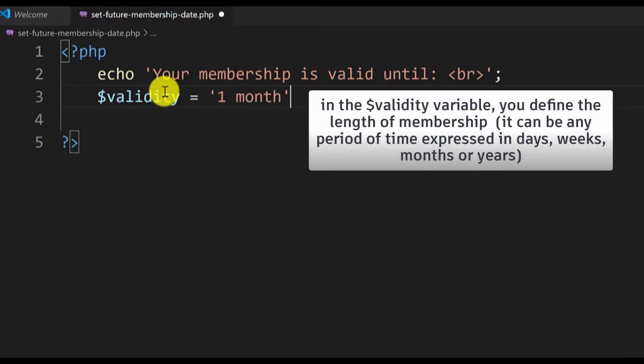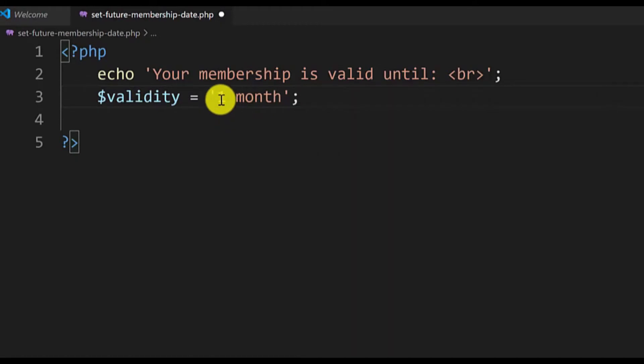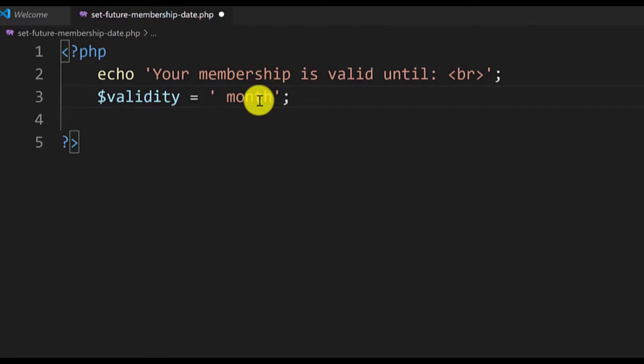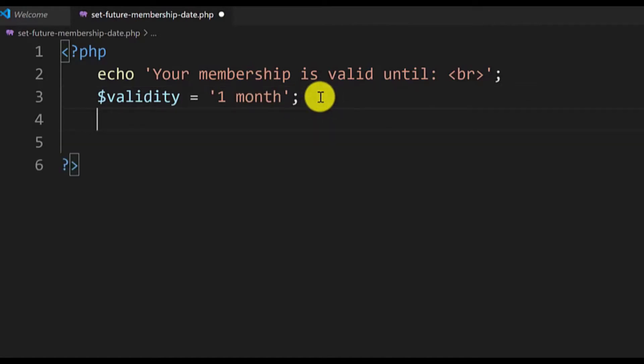Here you will define the exact time of the validity of the membership. You can type here three months, five months, one year, two days, and similar. Now we will define the date when the membership ends.